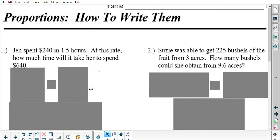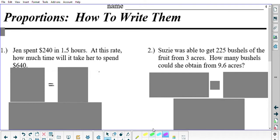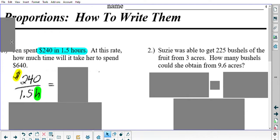So what we're going to do is set up a proportion. A proportion is two fractions written in the same way, set equal to each other. The very first fraction will come from the first ratio, which just so happens to coincidentally be in the first sentence. $240 in 1.5 hours will be $240 written over 1.5 hours. Write that down — that is your first fraction.